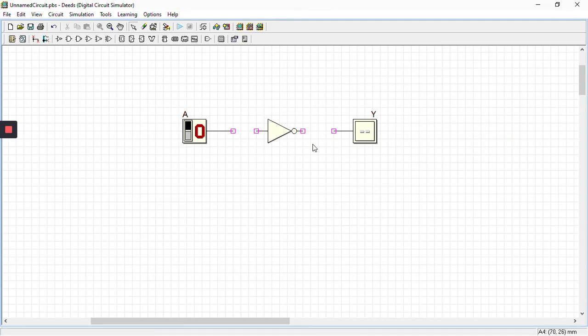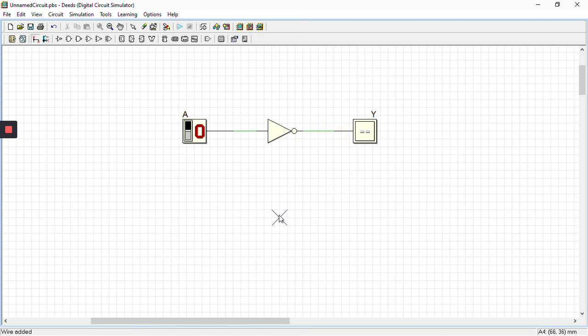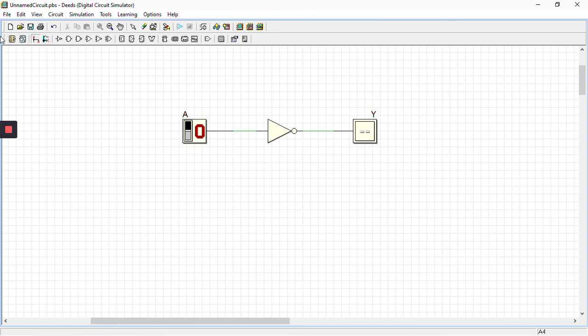After this, we are going to route it up, that is we'll be wiring it up. Just connect this to input and this to output. Now we're going to run this simulation.